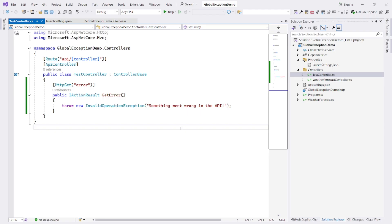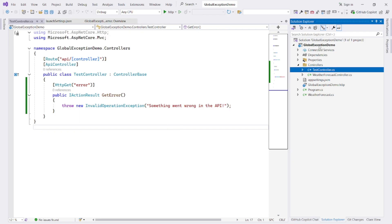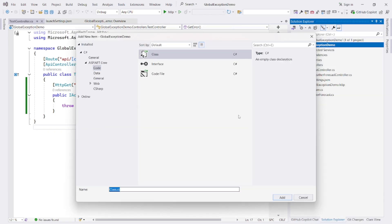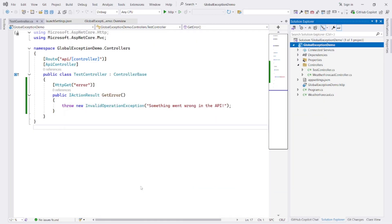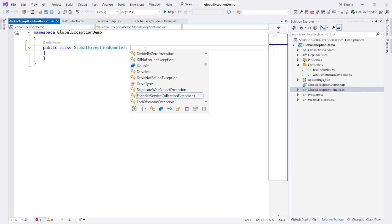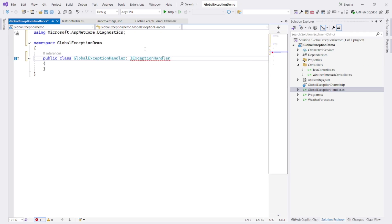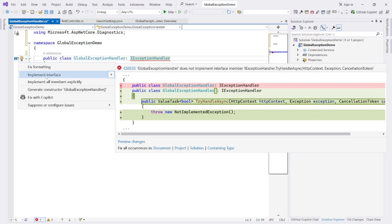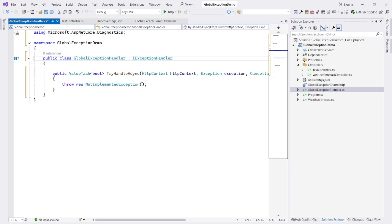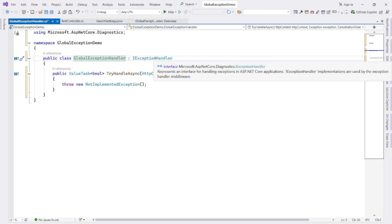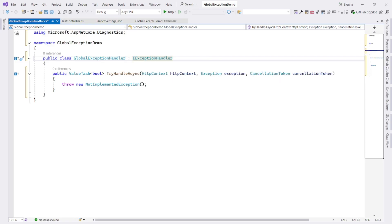Right, now let's create a global exception handler class to handle all the exceptions. Right click on your project, add class global exception handler. We shall use the IExceptionHandler interface that lets us intercept and respond to unhandled exceptions globally. So this class will implement IExceptionHandler. Implement interface. This global exception handler class implements IExceptionHandler interface, which is actually a new way from .NET 7 onward to define centralized logic for handling unhandled exceptions.